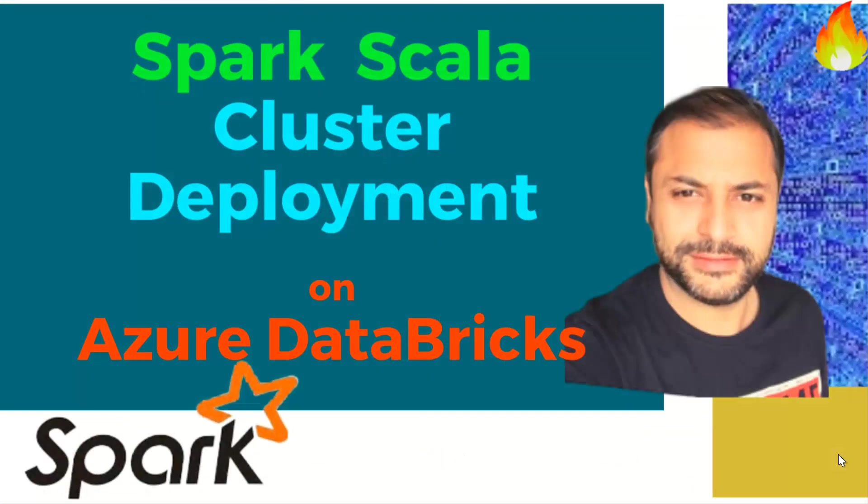Hello friends, welcome back to Tech with Veerash. In the continuation to our series on step-by-step understanding of Spark and Scala landscape, how to build different application solutions.